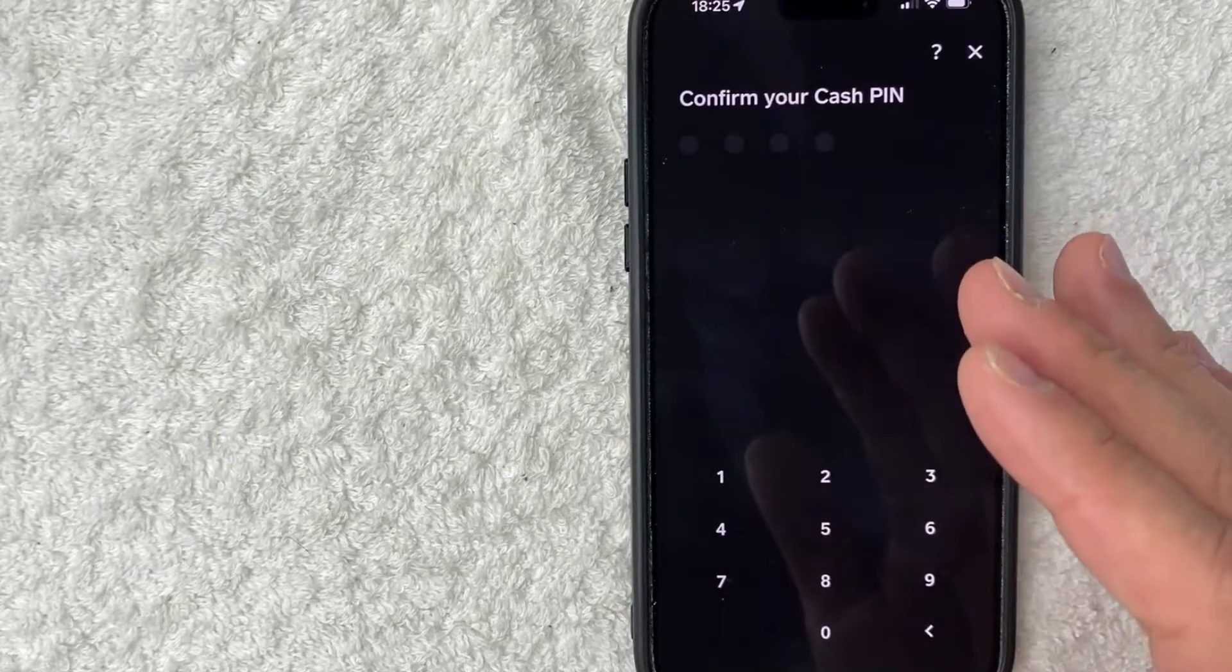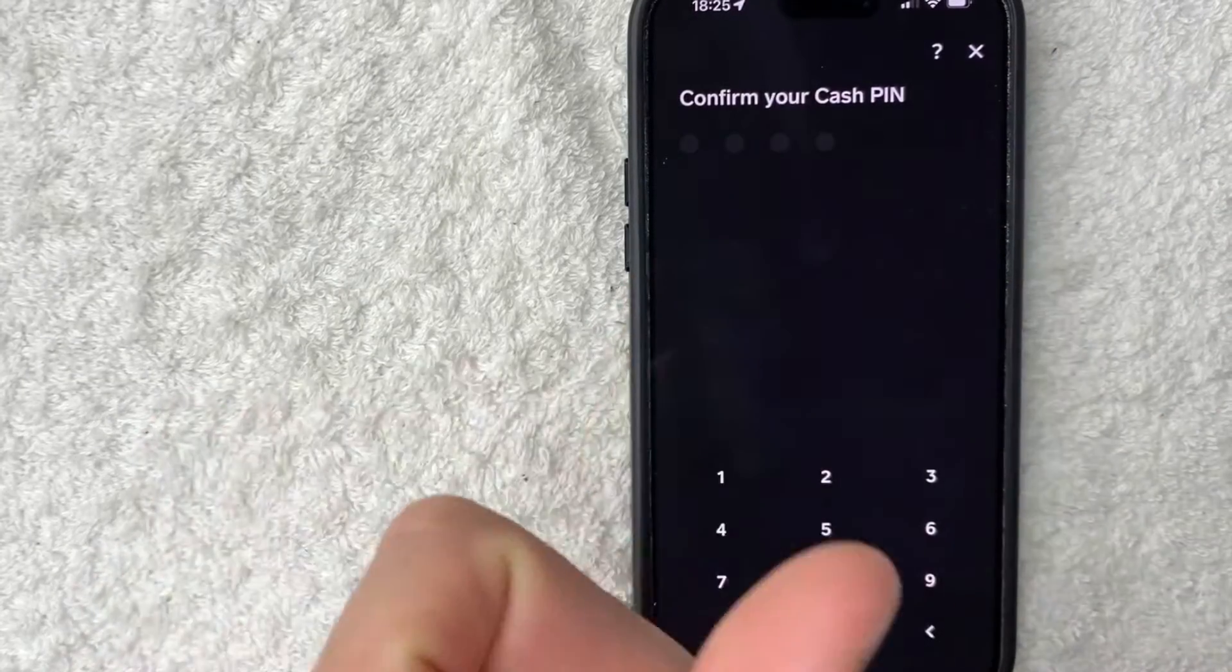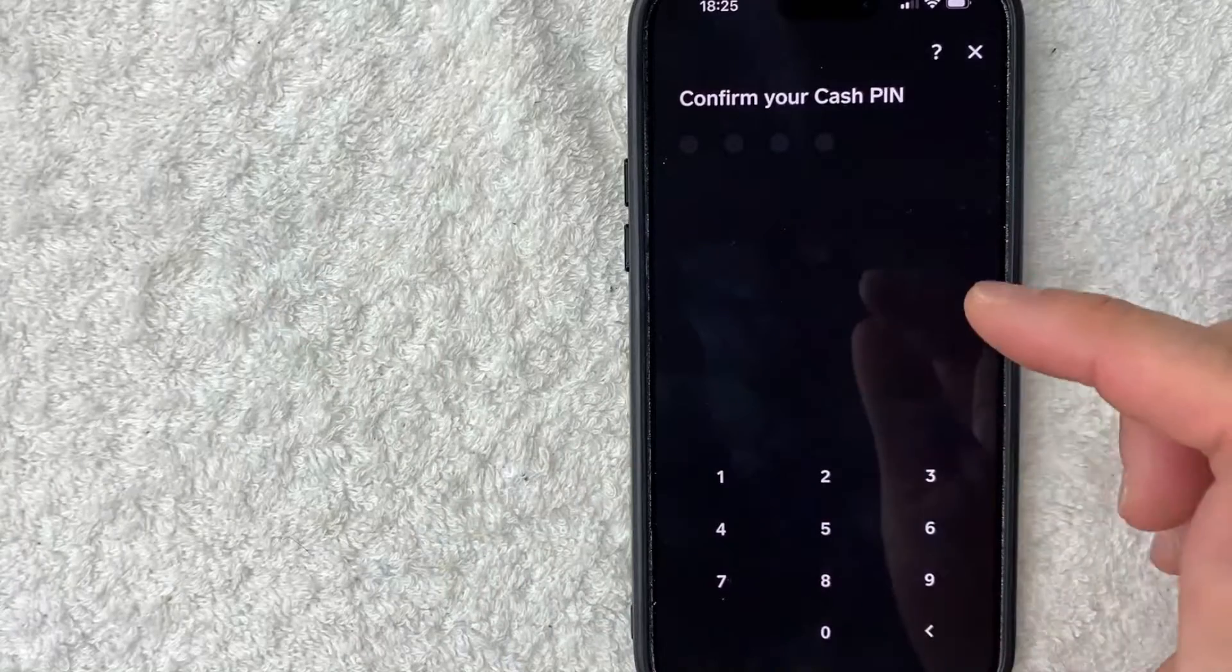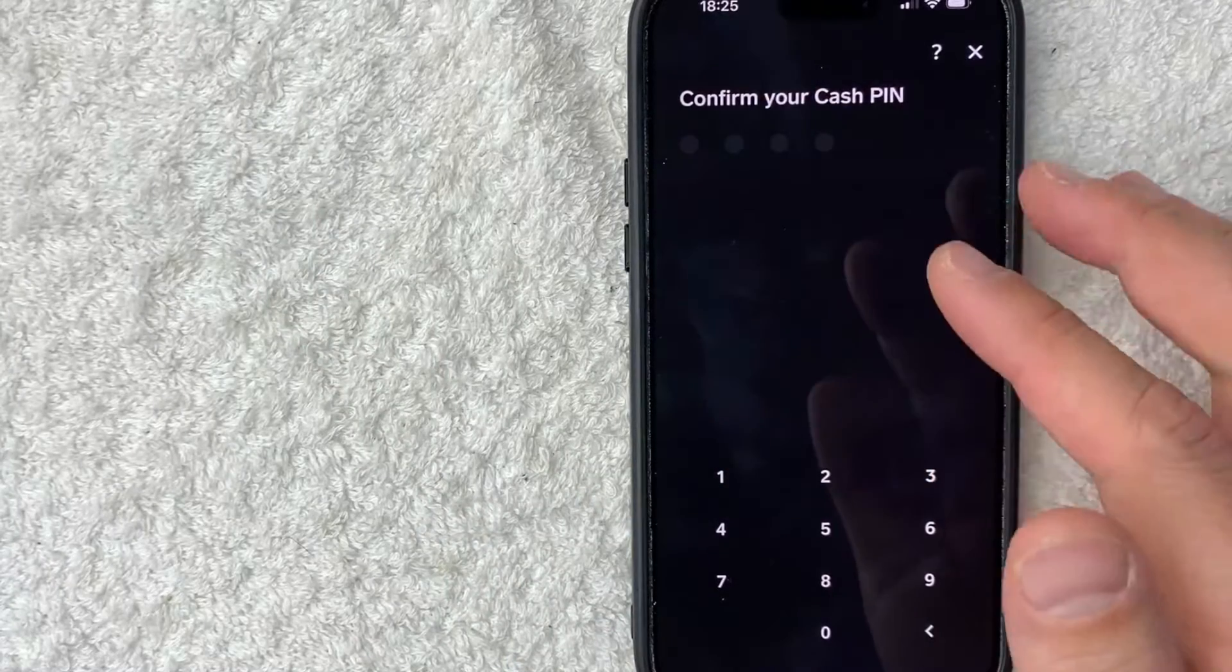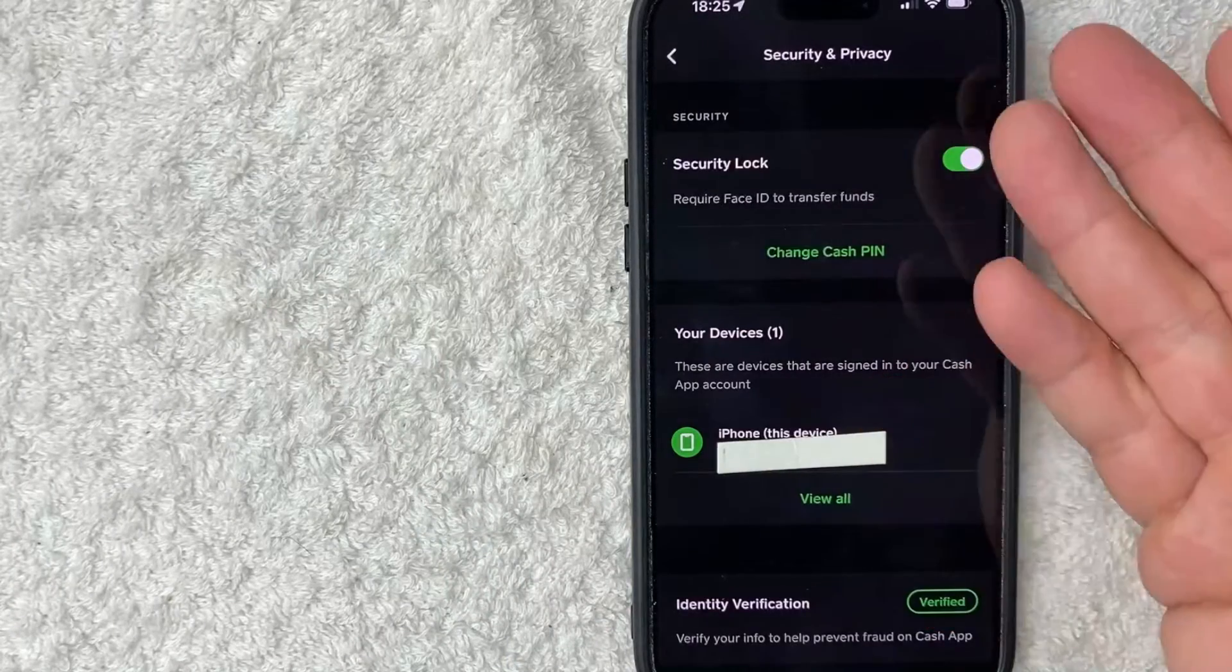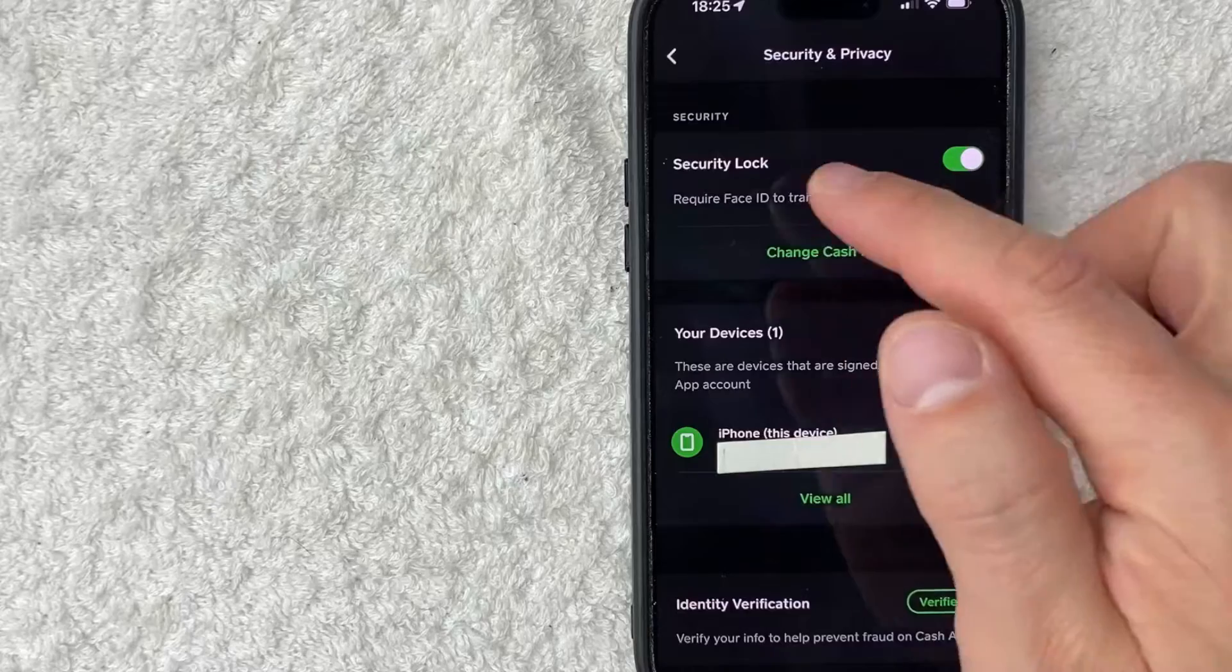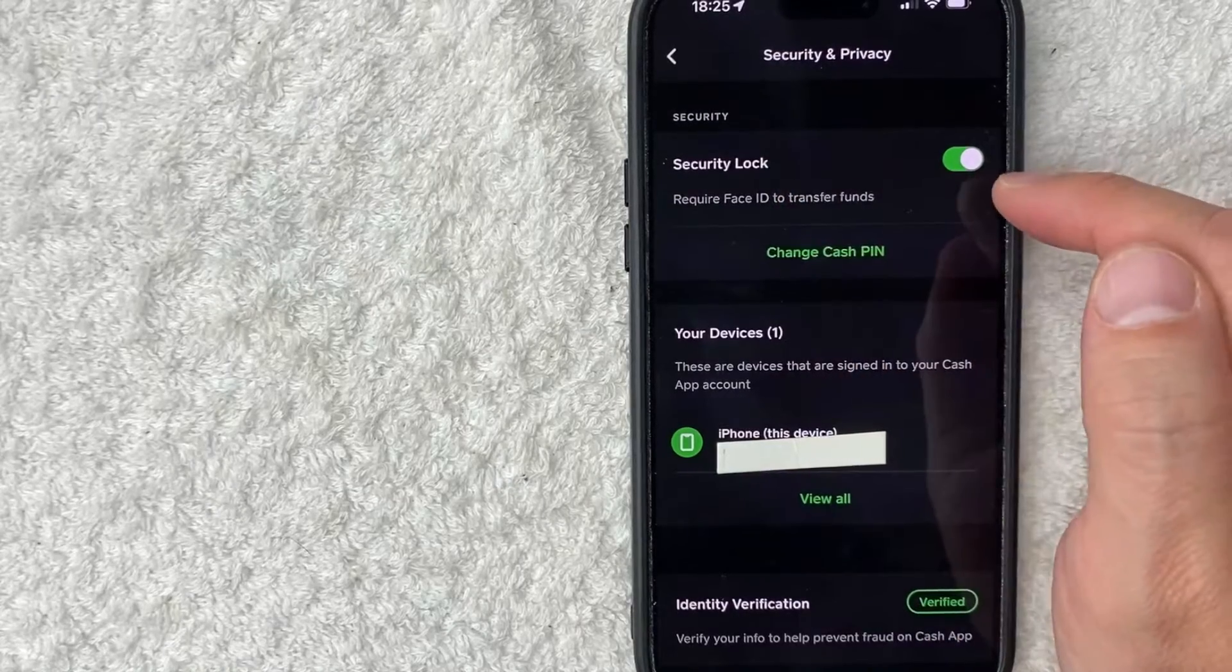So you need to enter in your PIN number for your Cash App. This is the same PIN number that you use for your Cash App card and also the PIN number that you use to access your Cash App. So I'm going to go ahead and enter mine in off screen. A quick second later, the page refreshes and now you can see the button is green next to Security Lock.